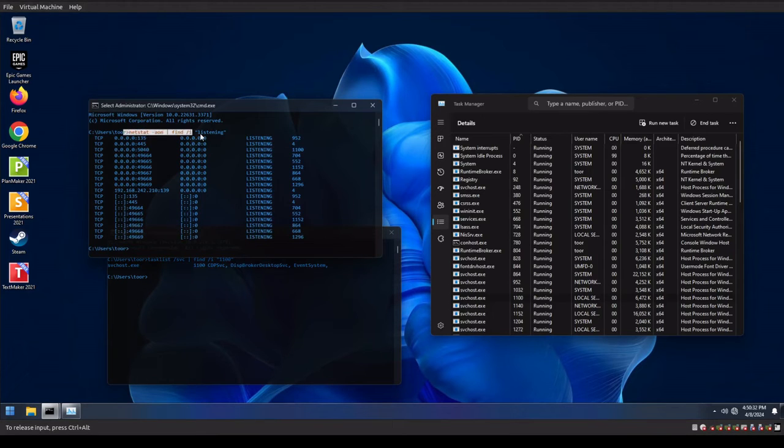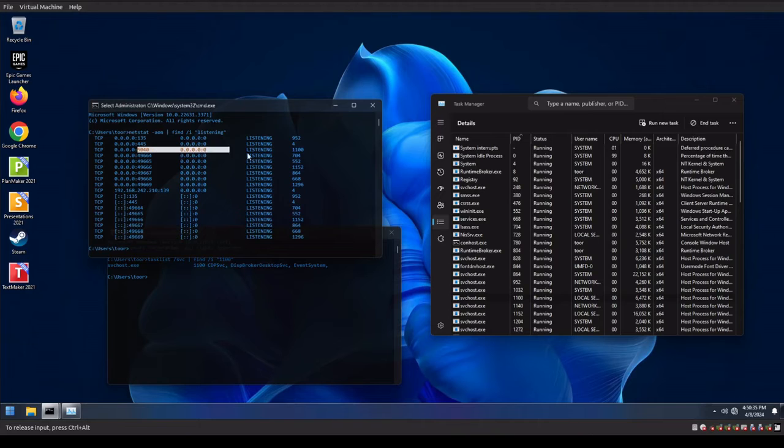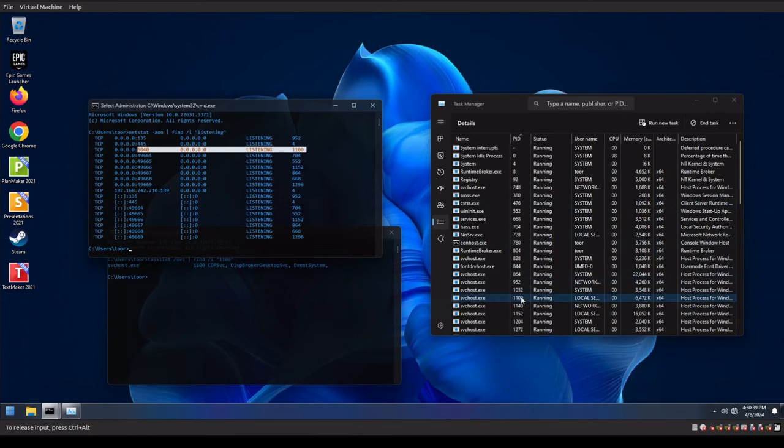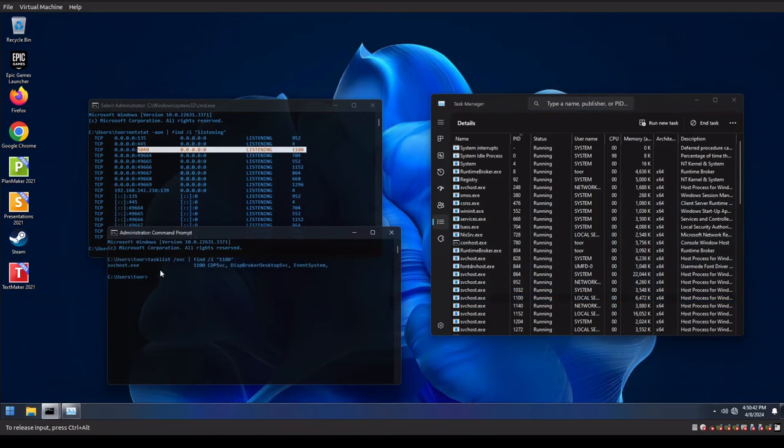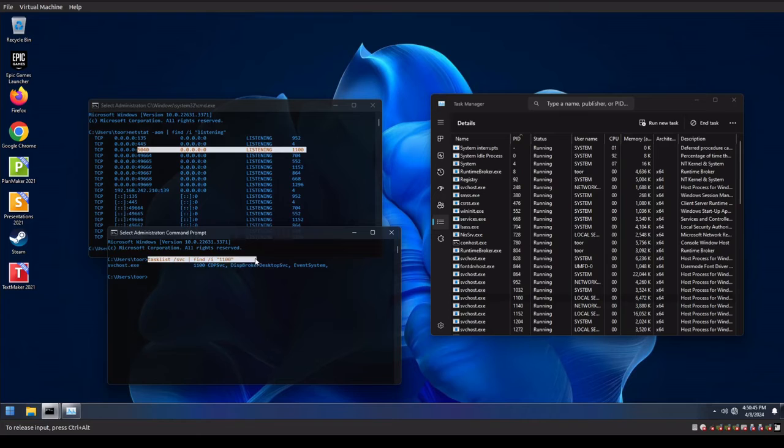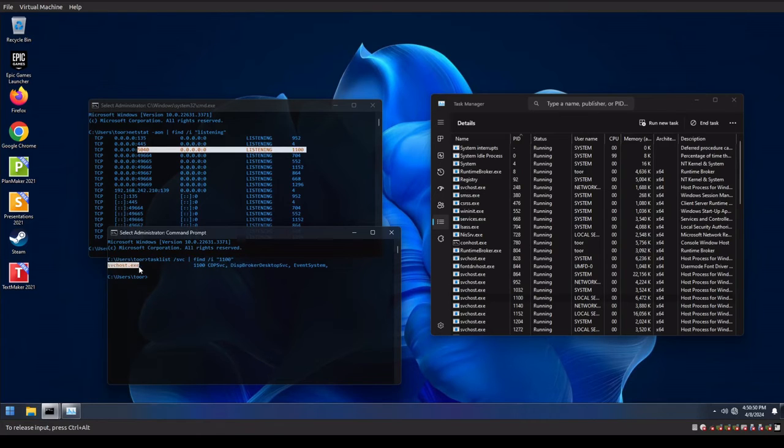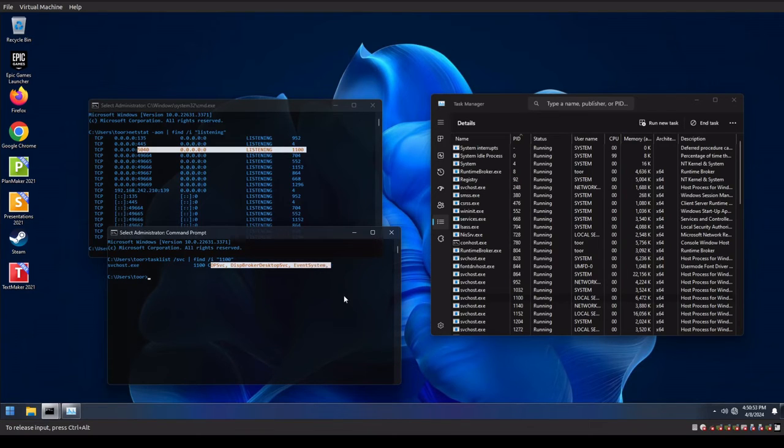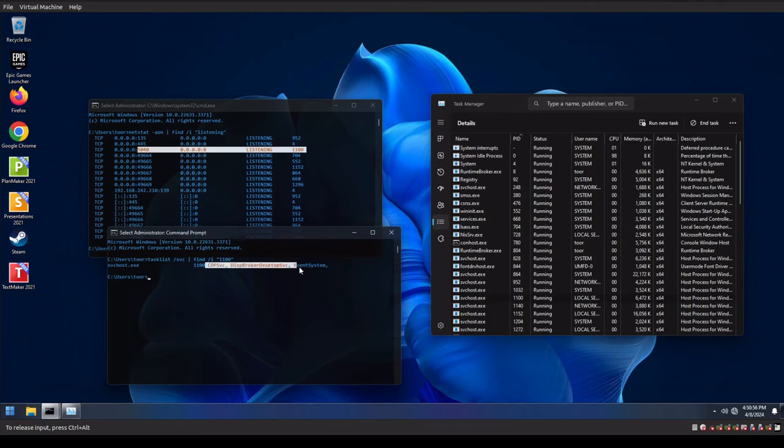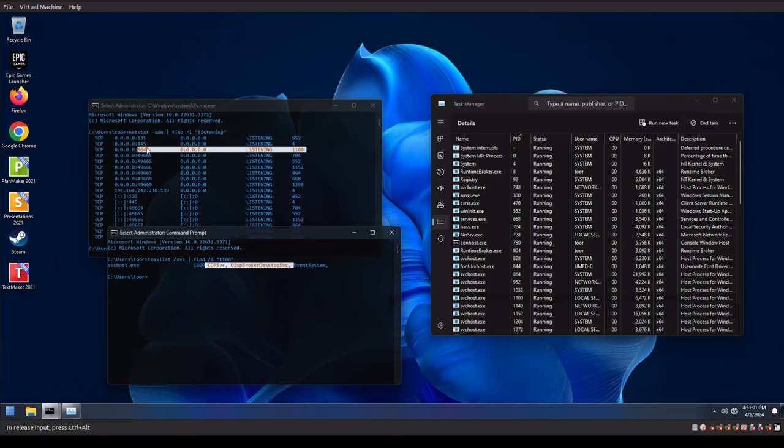So when I run the NetStat command right here, we're gonna see port 5040 and PID 1100. So if we go over here to PID 1100, it's a service host. But if we do a tasklist /SVC and then find the 1100, we will find under svchost.exe, we'll see the actual advertising stuff. So there's really no reason to run this since we don't have Microsoft Edge installed in this operating system. So I'm gonna get rid of this particular listening port.